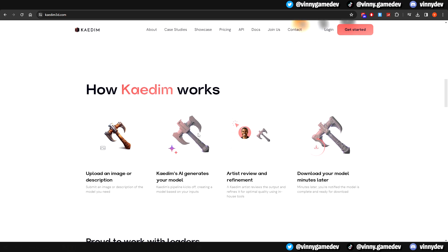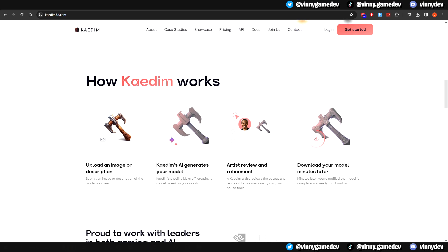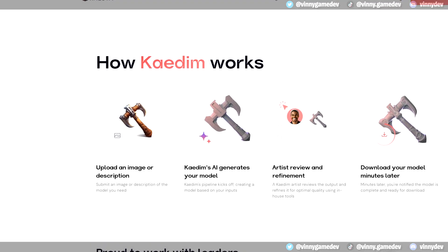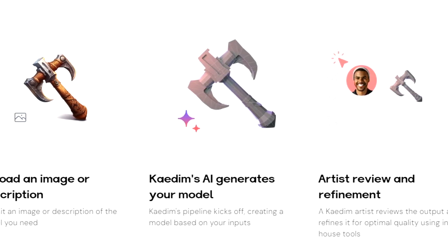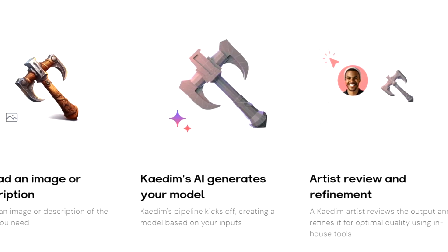Scrolling down from the homepage screen, it gives us a brief explanation on how KDEM works. The first step is uploading an image or describing your model. After that, KDEM's AI will generate it.